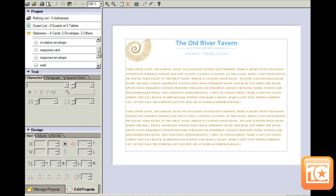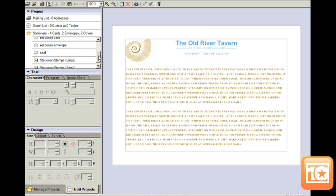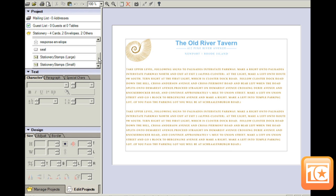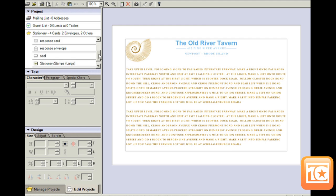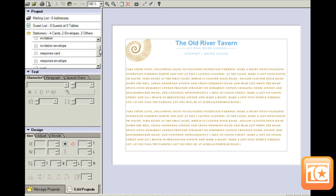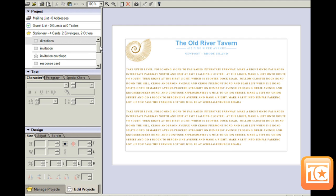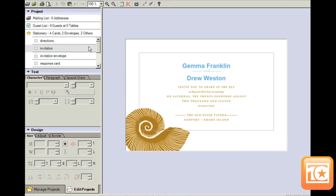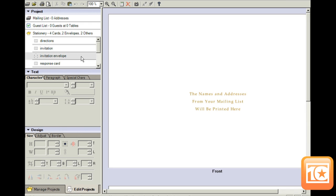You can edit anything on the invitation. This project includes a direction, response, and invitation card. Plus, you can design the invitation and response envelope. You can even edit the stamps.